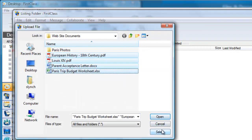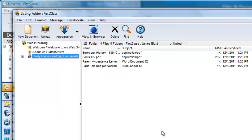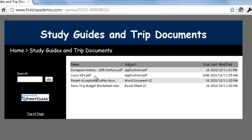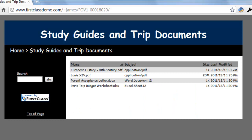We can now take a look at what this folder looks like to our visitors by clicking on the view in browser button. Clicking on any one of the items will either open the item, as we see here if I click on the PDF, or download it if your browser does not have a supported plugin.